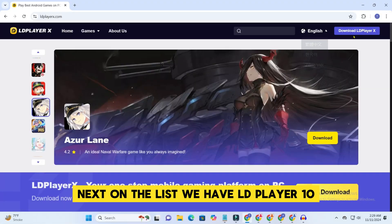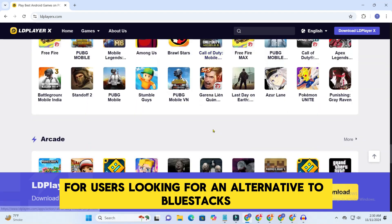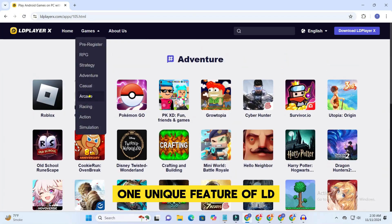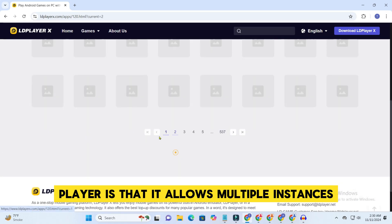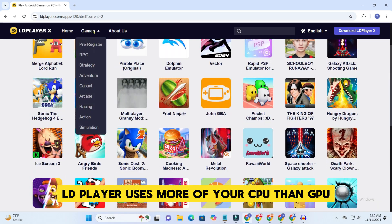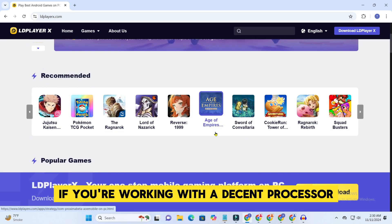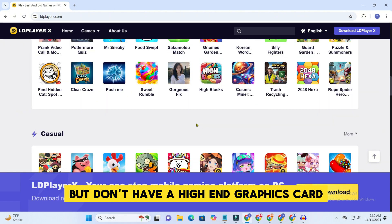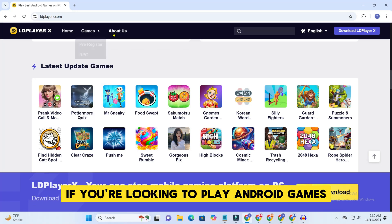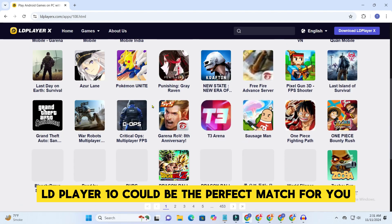Next on the list, we have LD Player 10. This emulator is ideal for users looking for an alternative to Bluestacks. Running on Android 11, it supports almost all Android games and apps. One unique feature of LD Player is that it allows multiple instances, which means you can run multiple apps at once. LD Player uses more of your CPU than GPU, making it a solid choice if you're working with a decent processor but don't have a high-end graphics card. It requires at least 8 GB of RAM to run smoothly. If you're looking to play Android games while multitasking or using other apps, LD Player 10 could be the perfect match for you.